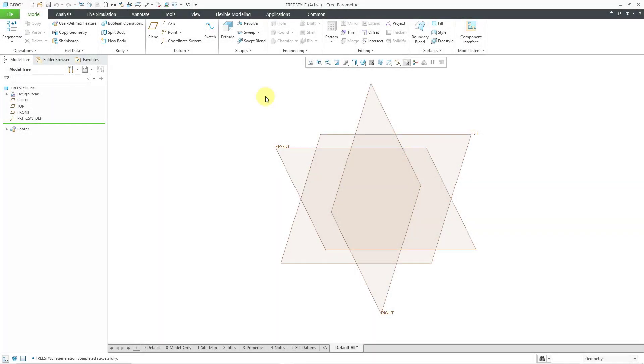In Creo Parametric, you can use the extrude command in freestyle surfacing to create new faces and edges. Let's see how that works.